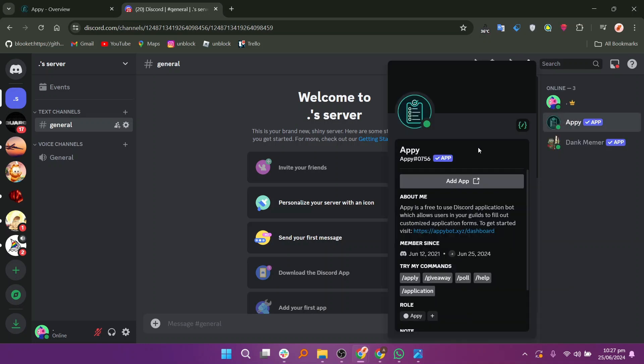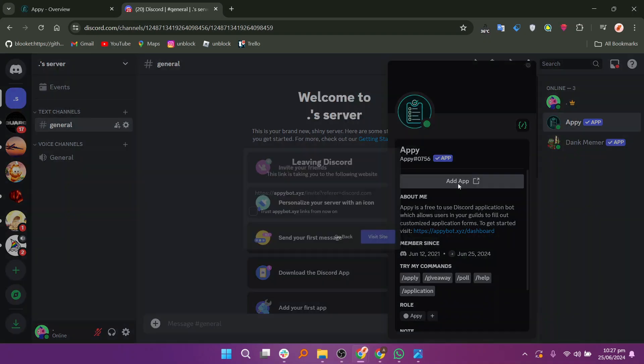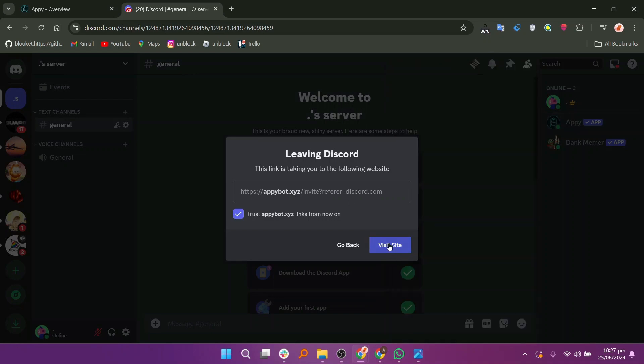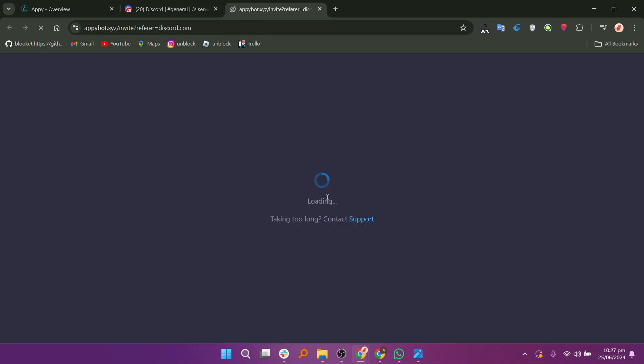Click on the Add App button in the left pop-up menu. Turn on the Trust Appy link for now and click Visit Site. You will be directed to the Appy dashboard.